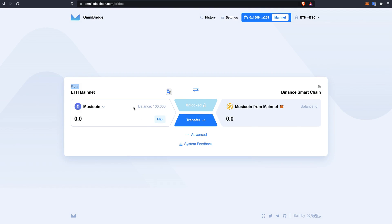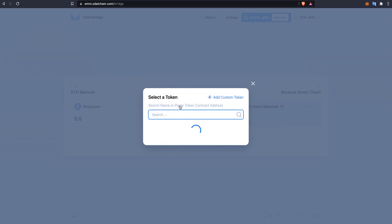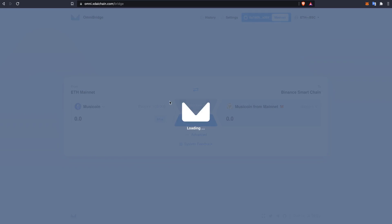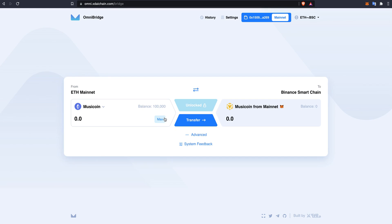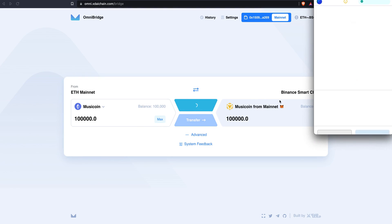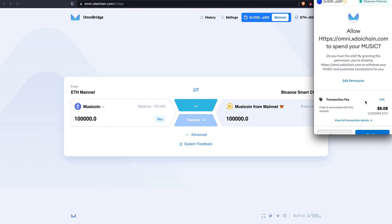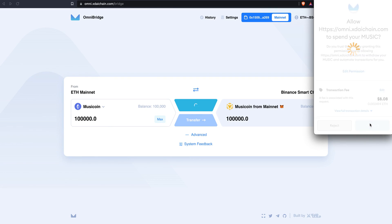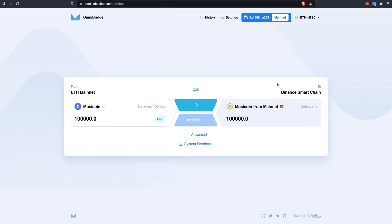Now, here you can see that I have selected the music coin from the drop-down menu and I currently am holding 100,000 music coin. I will be transferring that over to the Binance Smart Chain. So first, I will unlock my wallet which will approve the contract and this will take some gas fees. I hit confirm and I wait.